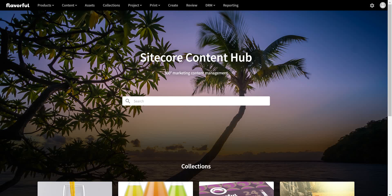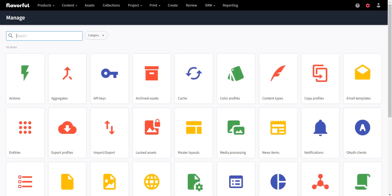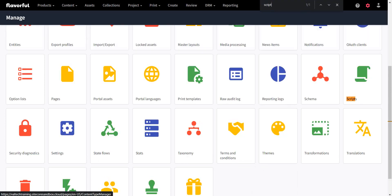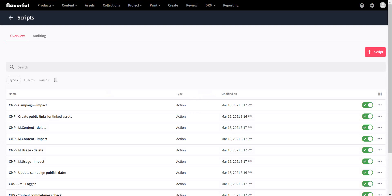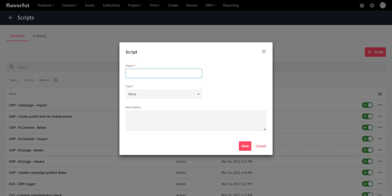Let's get started. The first thing we have to do is create a script. To do that, let's go to the manage area, and from there you can go to scripts. Let me search for scripts here. Now we are in scripts, and from scripts we can create a new script by clicking on the plus script button and giving the script a name — in this case, I'll call it 'sample script'.